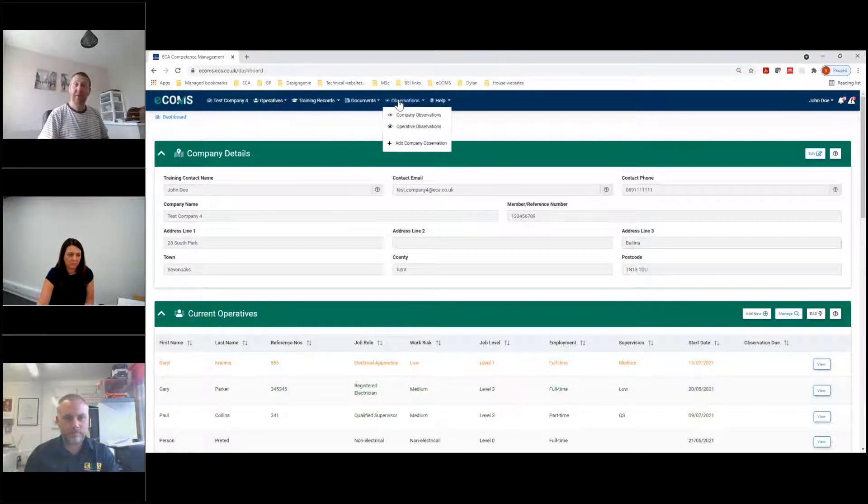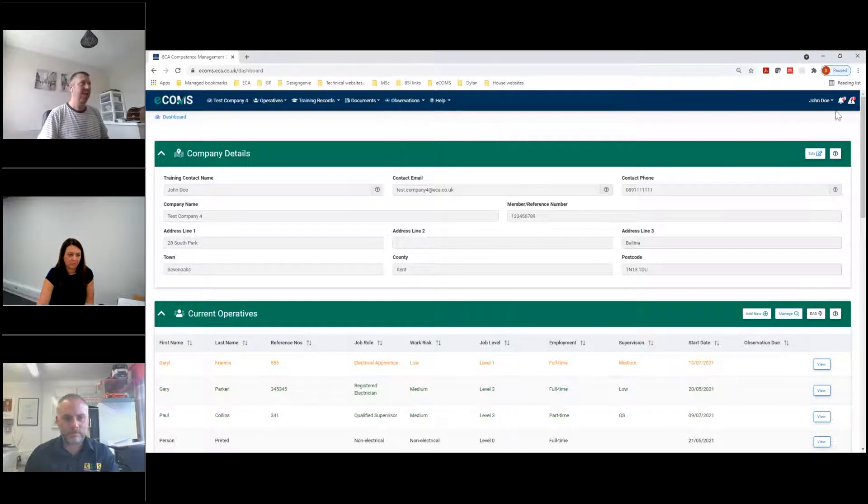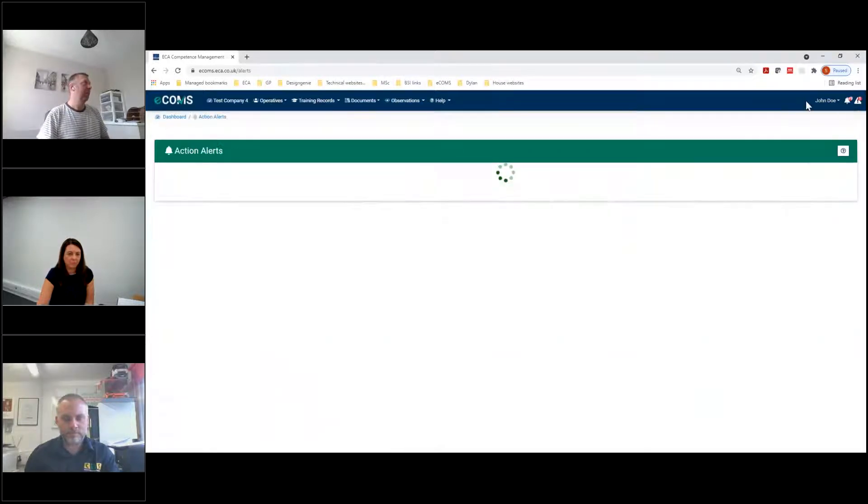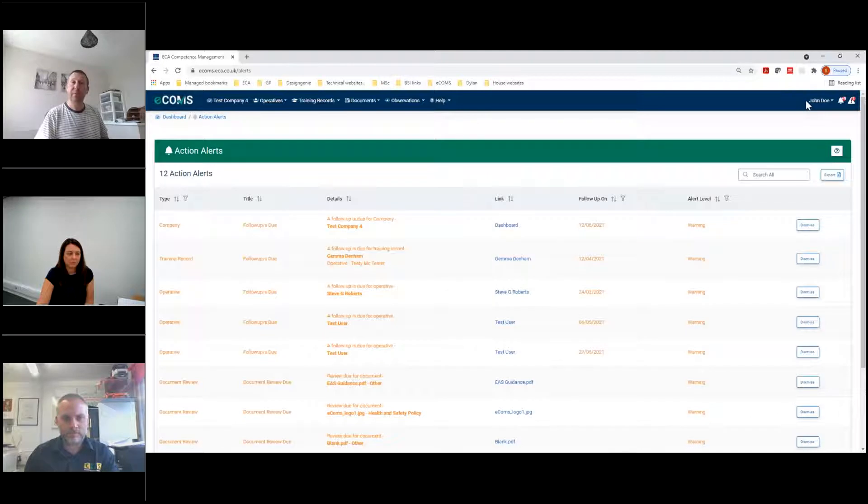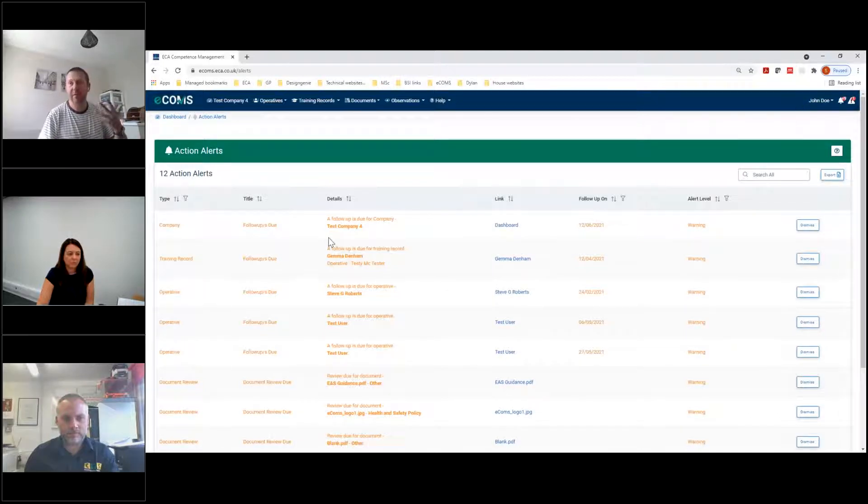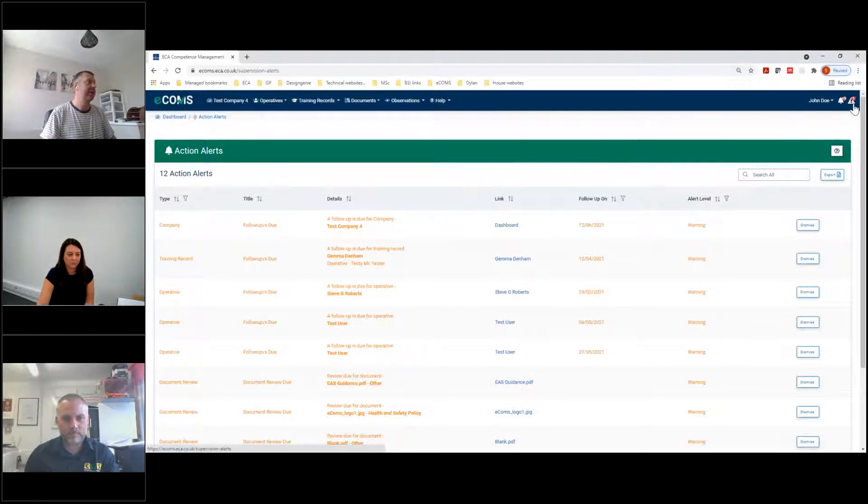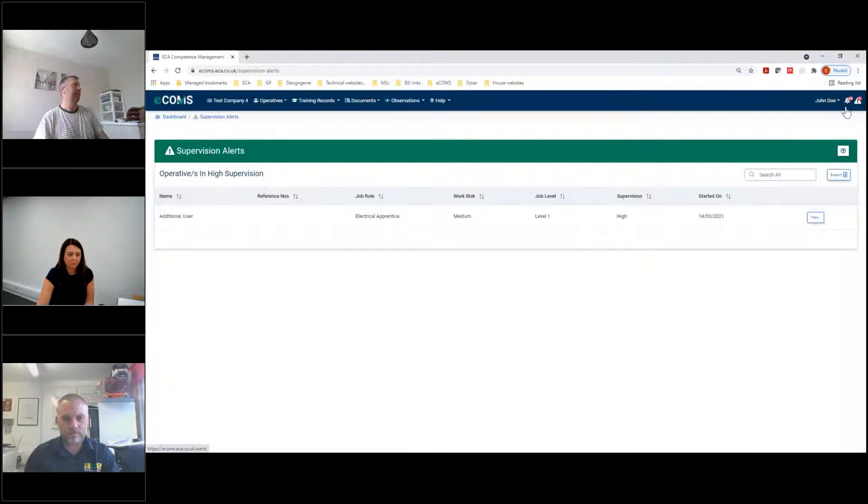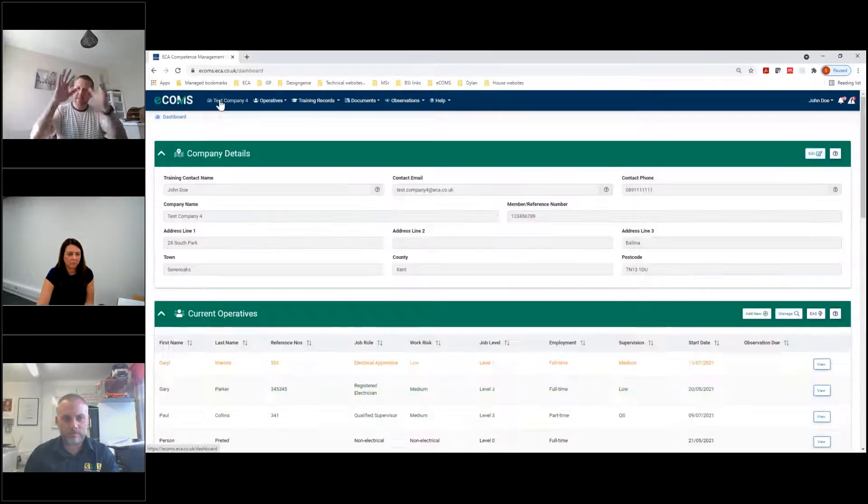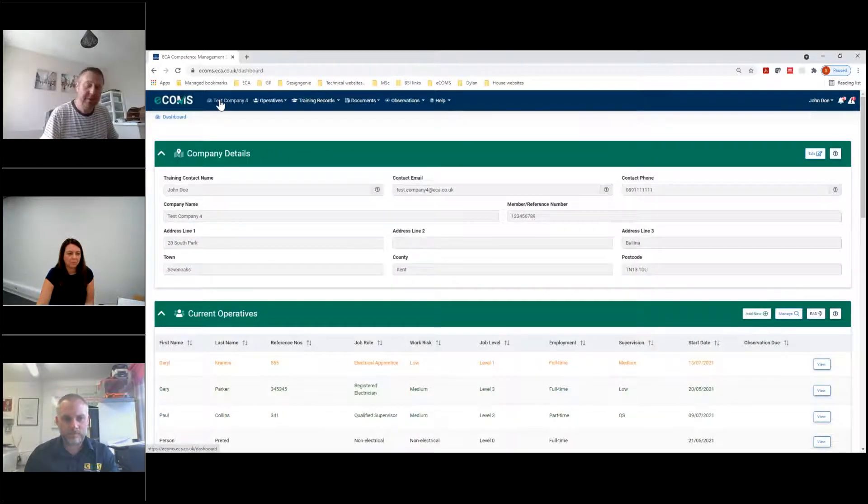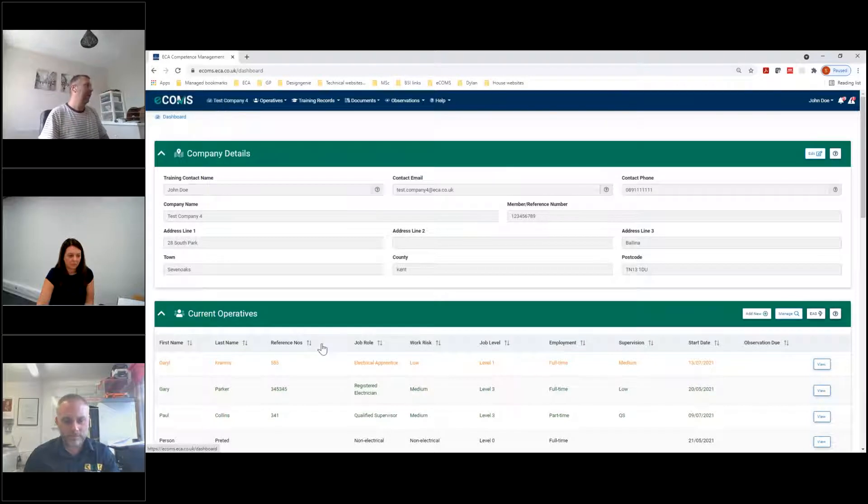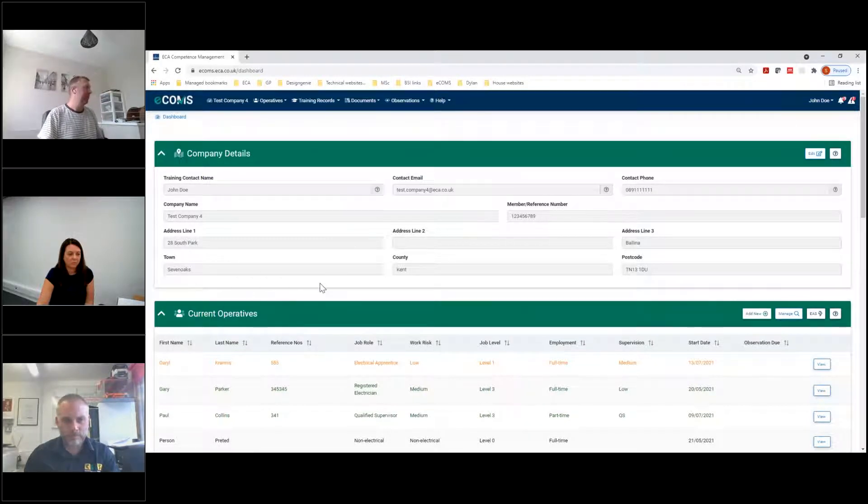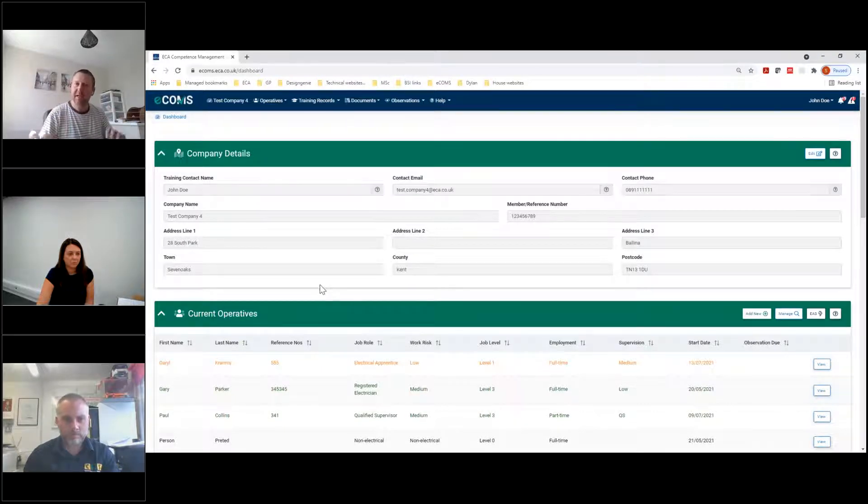If you ever need to navigate your way around, test company or your company name will take you home. You've got your operative details in there. We've got our training records, as Darren mentioned, you can have training records in. Documents, be there individual documents or company documents. And then you can see some observations. On the right hand side, we've got our little action alert. So this is where we can click upon something and hopefully see anything that is due for being looked at again.